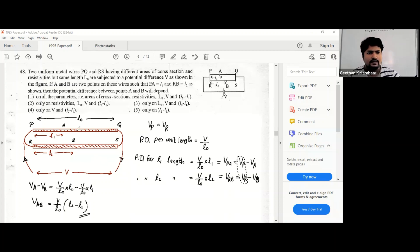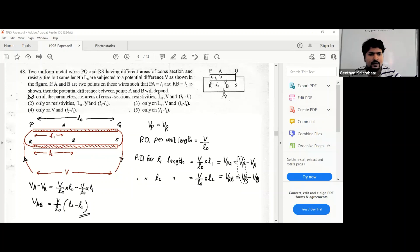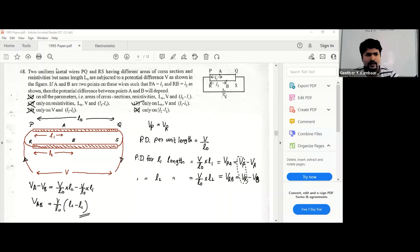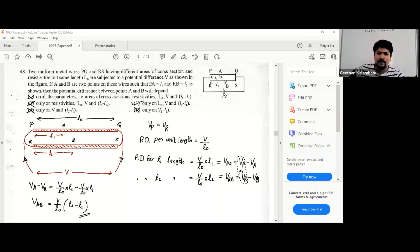Now checking which parameters VAB depends on — all parameters include area of cross section, resistivity, L-naught, V, l1, and l2. Resistivity is not needed. Only L-naught, V, and l2 minus l1 — that's the correct answer, option three. You have to be very patient when simplifying to get VA minus VB, writing those equations like in relative motion problems.